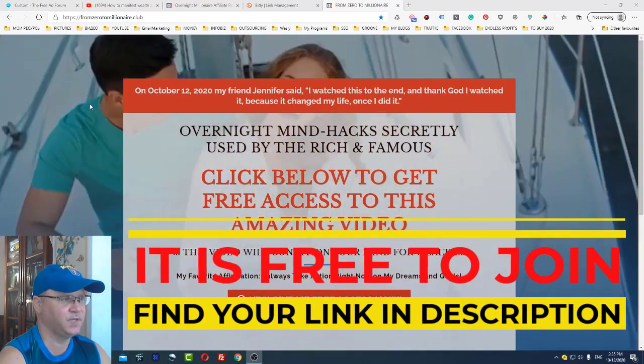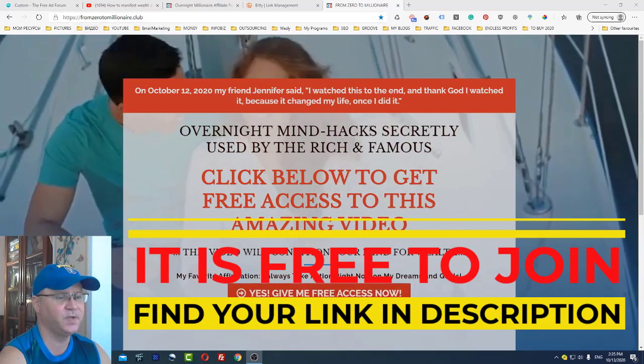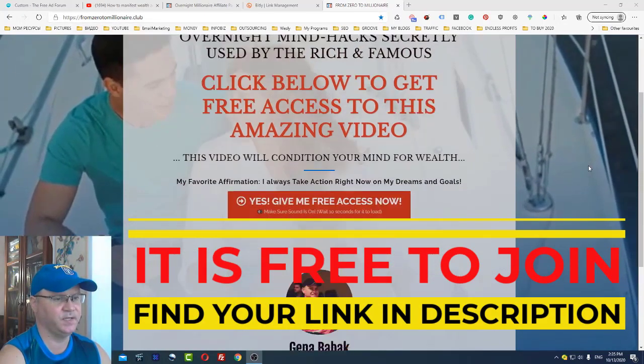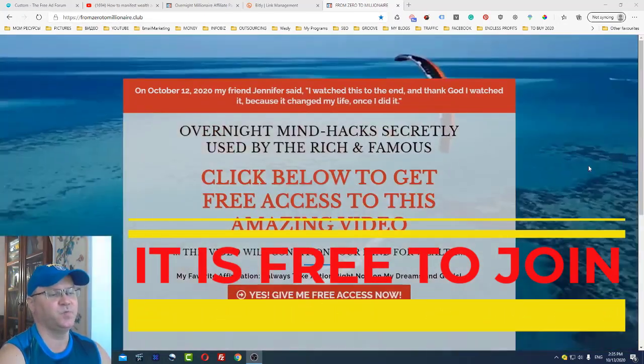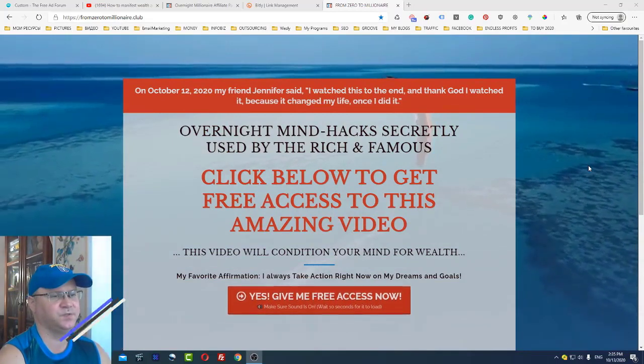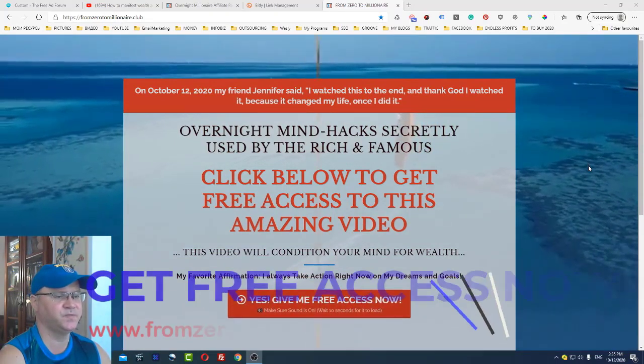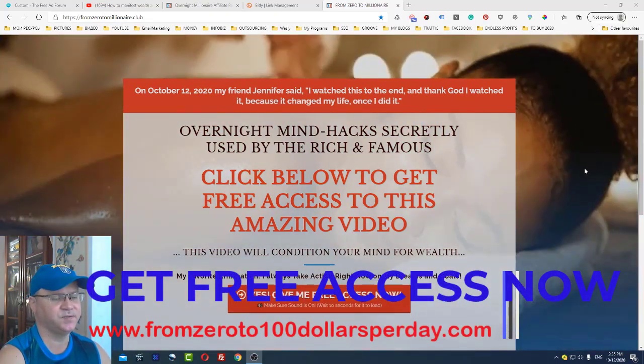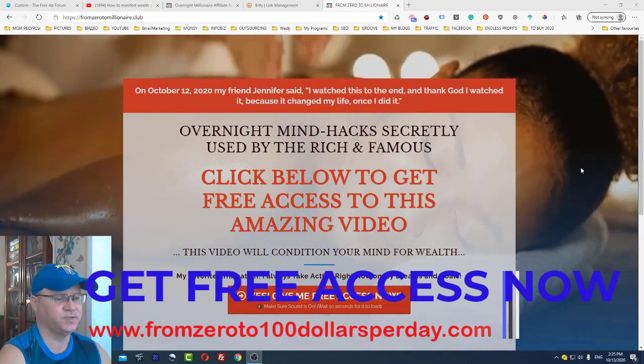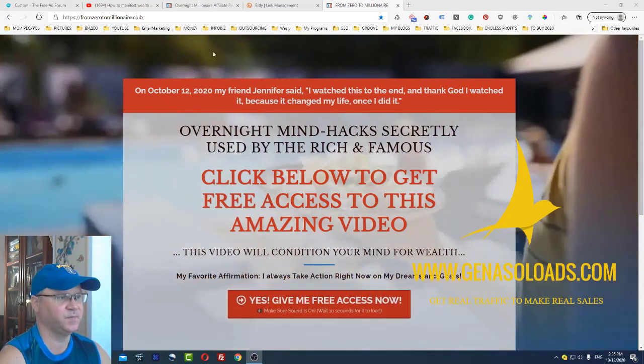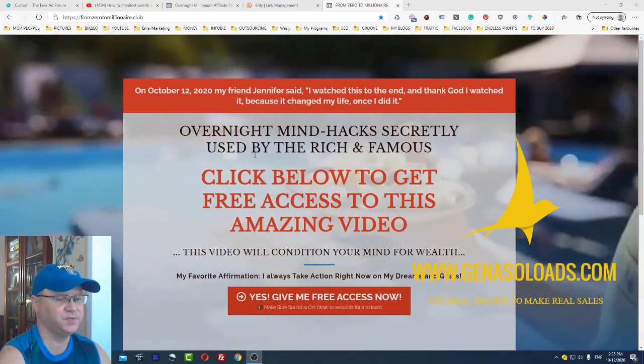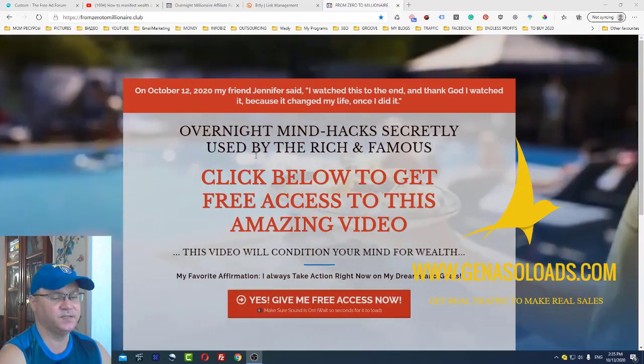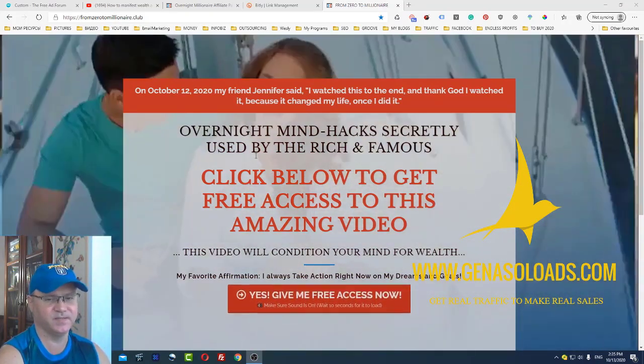Just go to www from zero to millionaire dot club and you will see this funnel in action. I want to show you how to promote this funnel. You will get access to a quite interesting product which helps you understand why you still don't make any money at the moment.